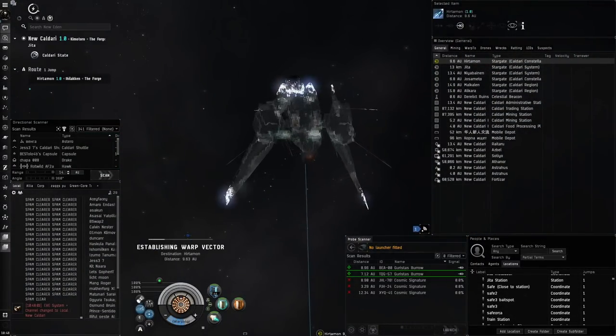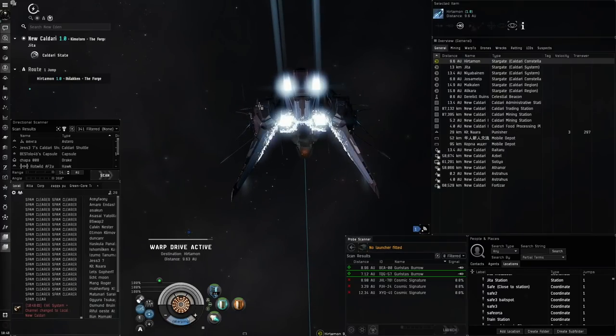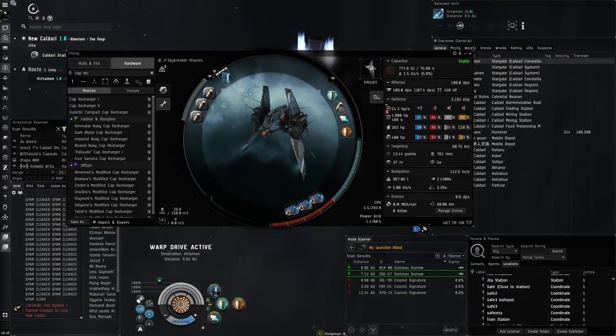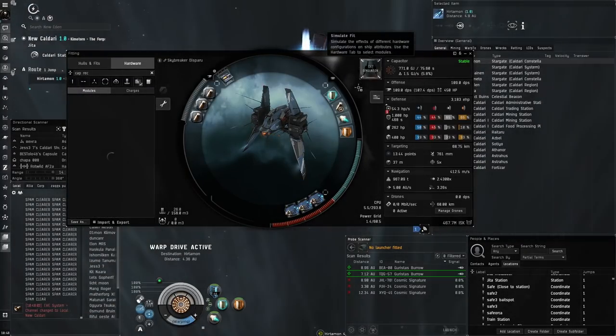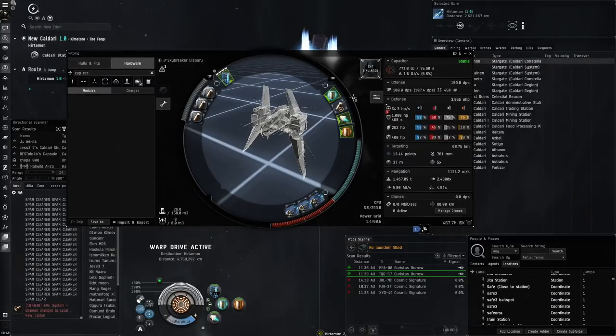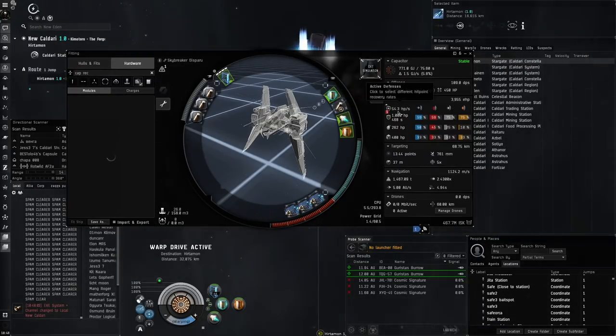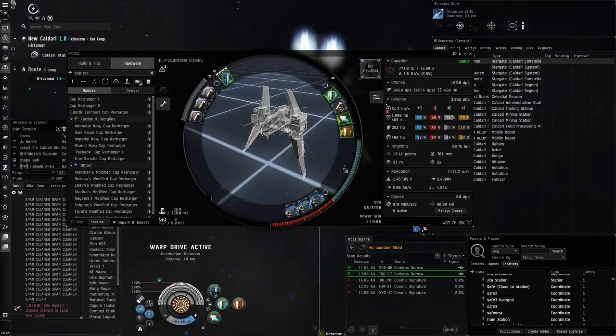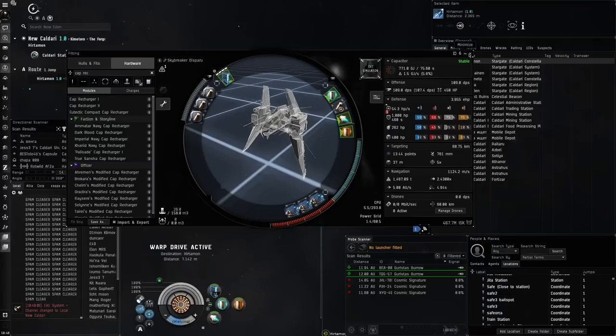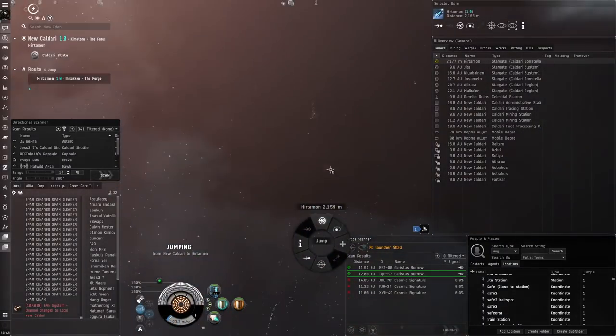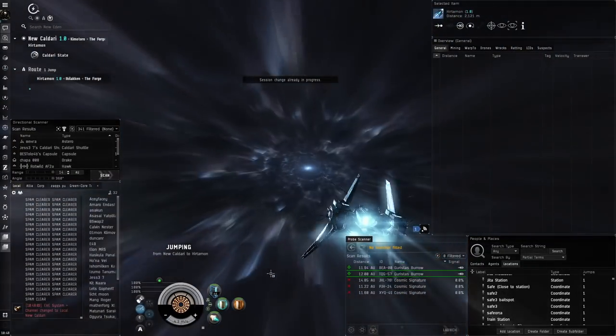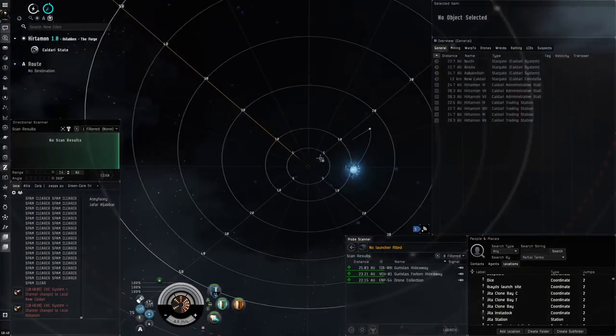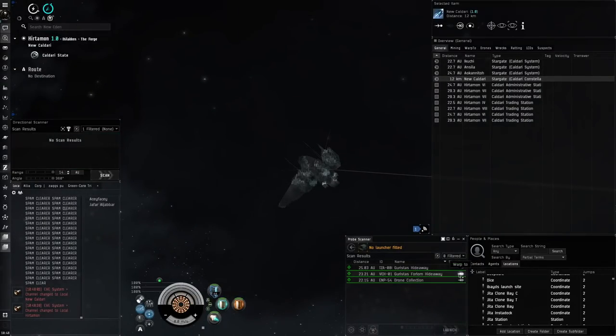The good thing about the Skybreaker is that it has enough fitting and capacitor to have a medium shield booster. It can get decent shield recharge—54 here, and I'm not using any implants. We've got a tech 2 multi-spec, decent tank, cruiser-level tank almost, like a low average cruiser or Gila tank. We're pretty tanky with pretty good DPS as well.